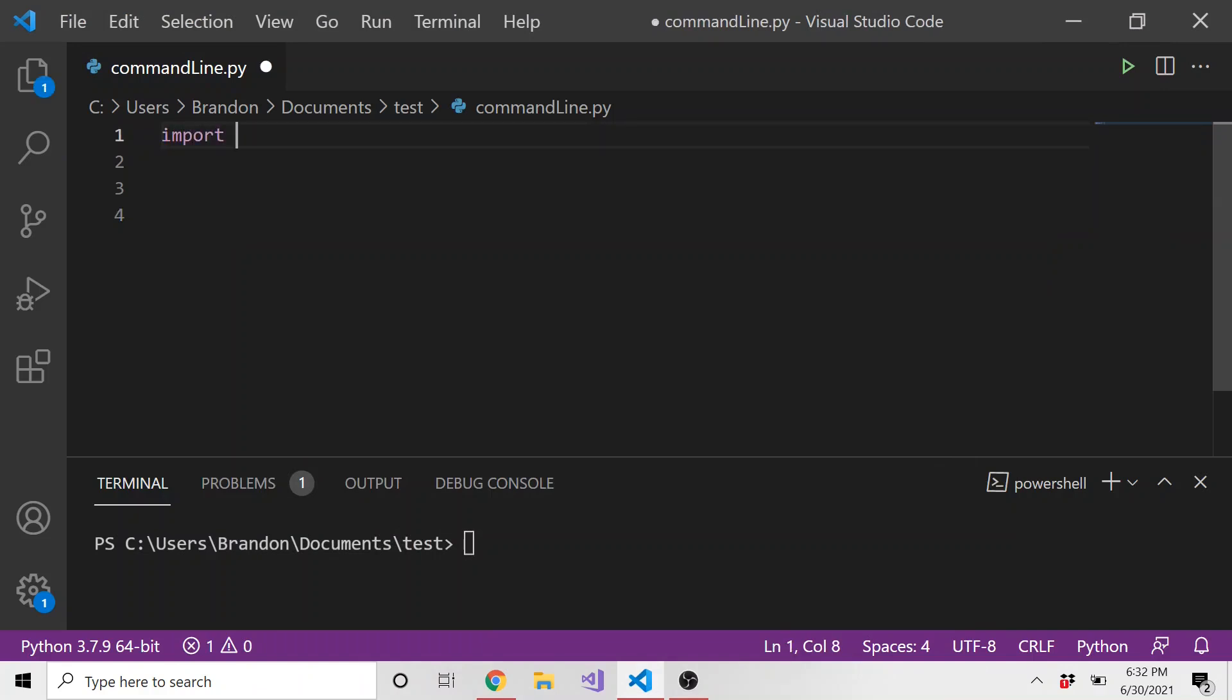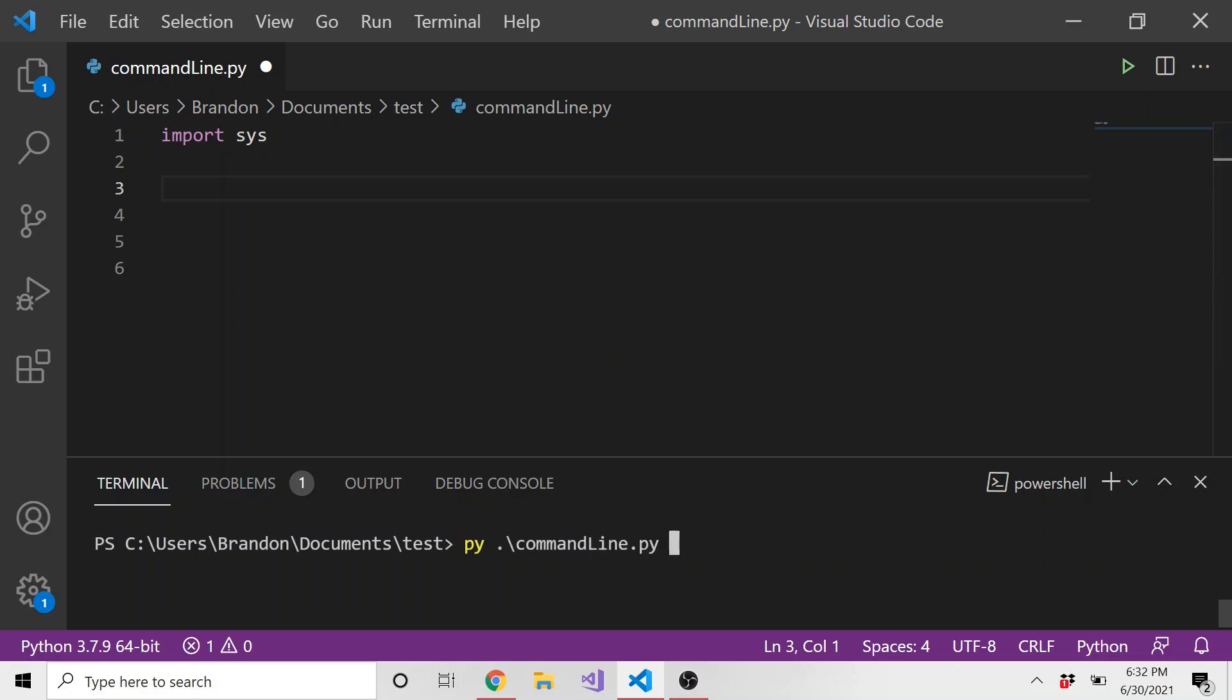So I'm going to import sys and if you don't know what a command line argument is real quick, let's say I want to run this command line dot Python file. Let's say I want to pass in some parameters or arguments. Just for the sake of imagination, let's say our script deals with trees and maybe the first parameter is the number of trees. So we'll pass in five and then maybe we need to pass in the string trees. How do we access these different arguments? Well, that's what we're going to talk about.